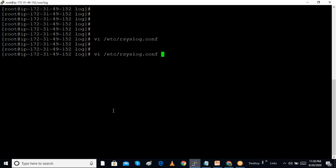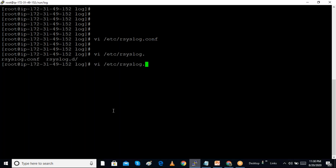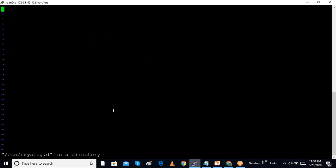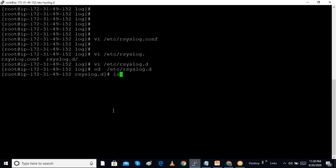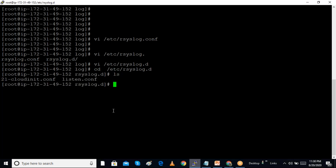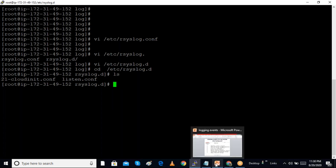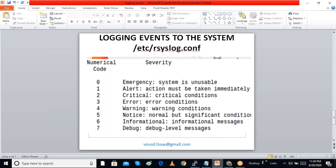There is also an /etc/rsyslog.d directory. When installing an application, it may create its own configuration files in this folder. These drop-in configuration files are also used for managing logs.